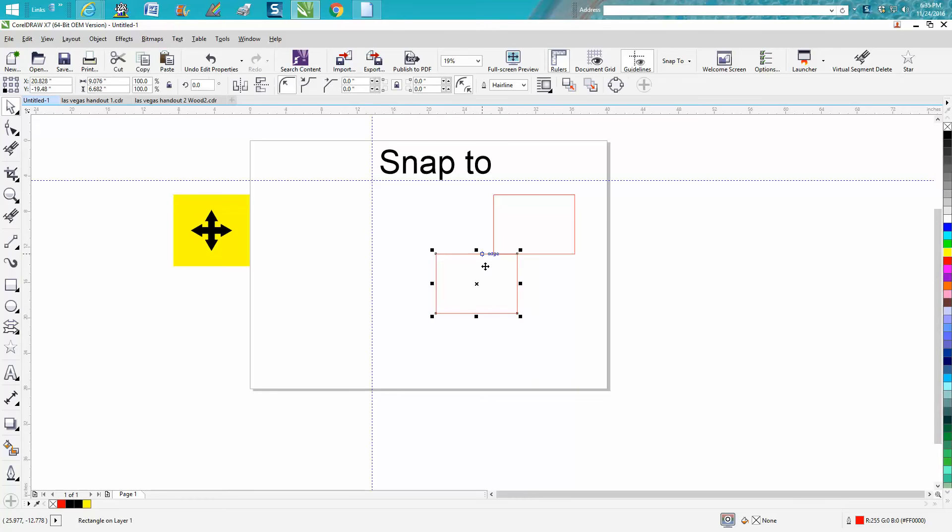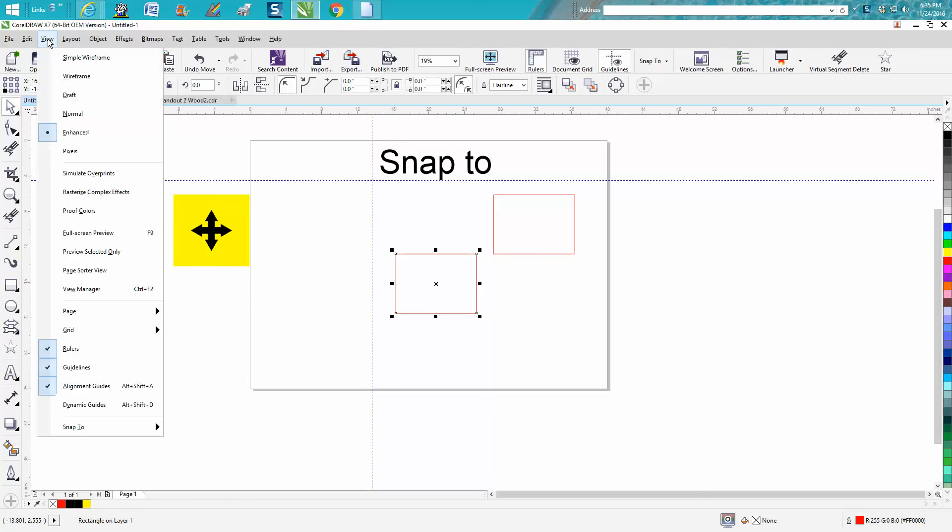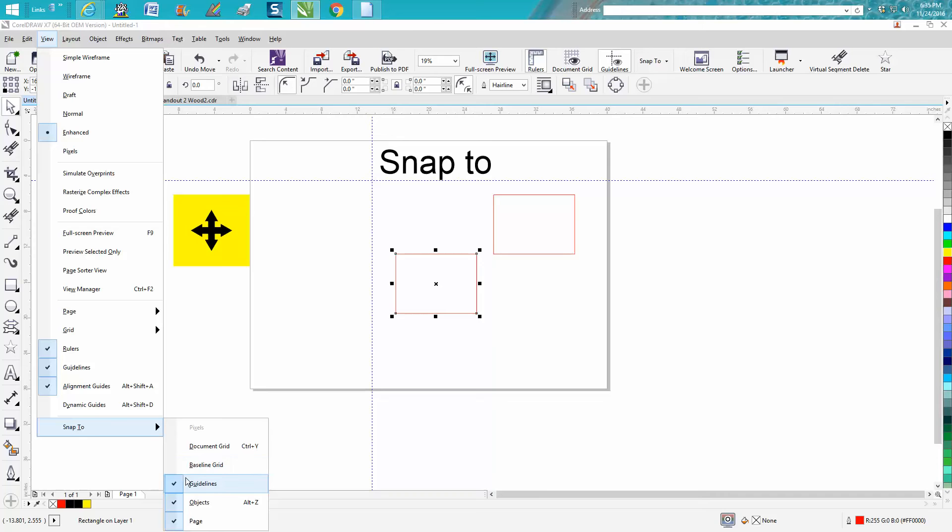I've used Snap to before in the videos, but I don't think I've ever done one on just the Snap to. So go up to View and go down to Snap to. Now I have three things checked: guidelines, object, and page.